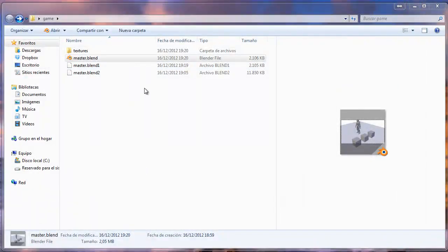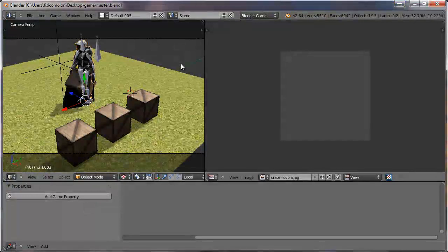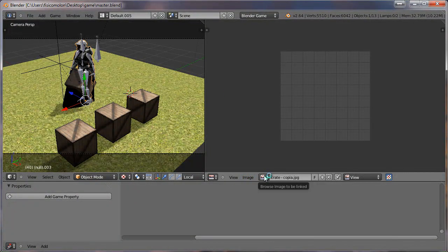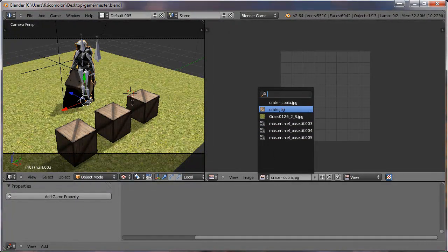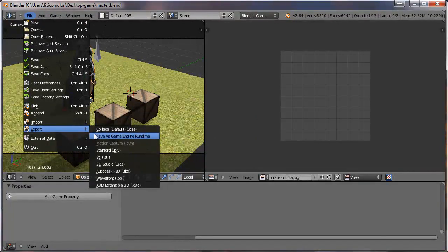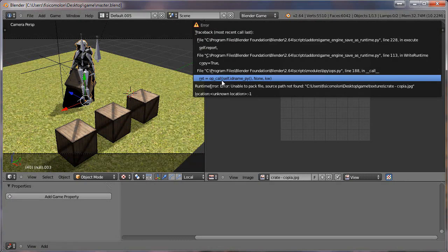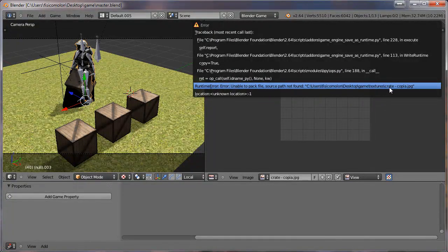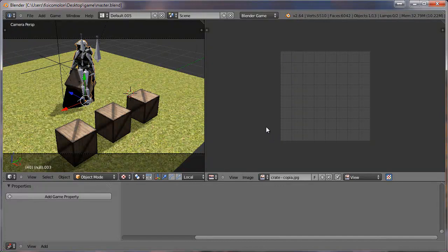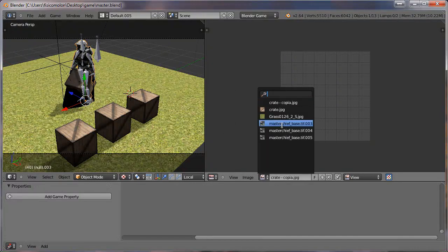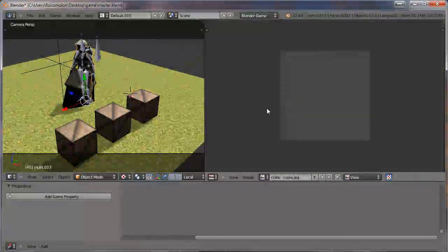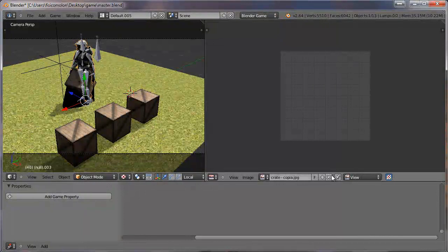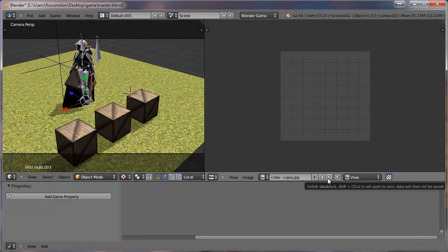I have an error and I don't have the executable file. What do I have to do to correct the issue? Find the missing texture and fix it. If I try to export again, I still get the 'Unable to pack file' error. I have to delete this missing file from Blender. I go to the Image Editor, select the missing file, and push Shift and click — Blender tells you to 'Unlock Data Block': Shift + click.